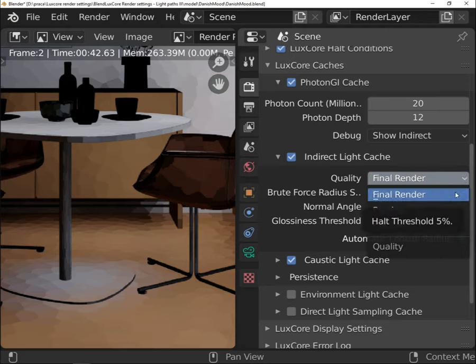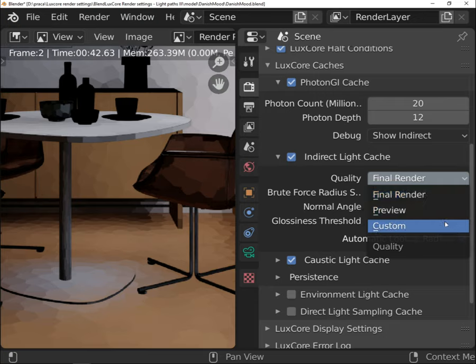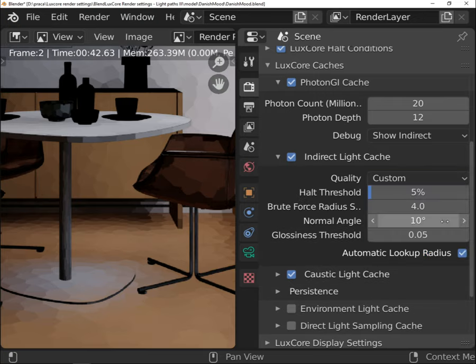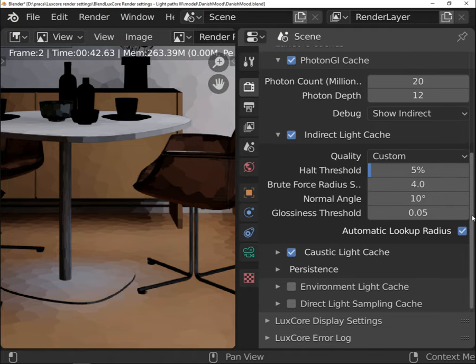There is also a custom option that is comparable to the noise threshold under the halt conditions tab. The higher halt threshold percentage you will set, the higher noise will be accepted in the image.